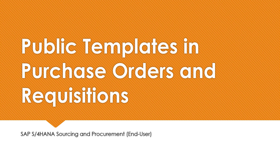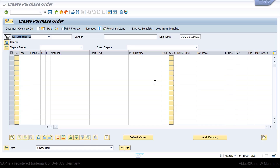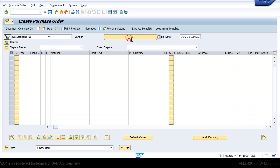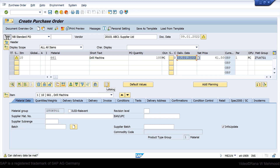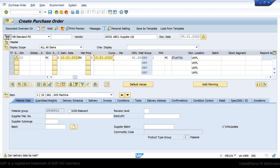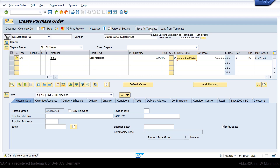I will demonstrate how we can create public templates in purchase orders and requisitions as an end user. I'm on the SAP system now in transaction code ME21N to create a purchase order. We now have two buttons: Save as Template and Load from Template. Let's enter the information for the purchase order — choose vendor 2101, material 661, PO quantity 100, then press Enter. You can enter further information as needed, and after that save it as a template.